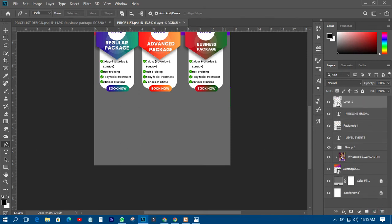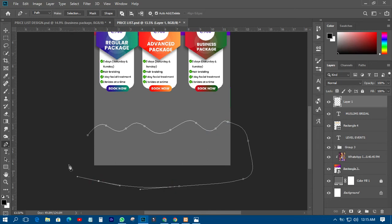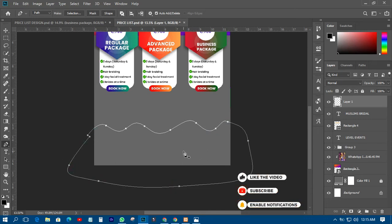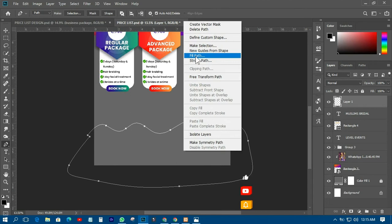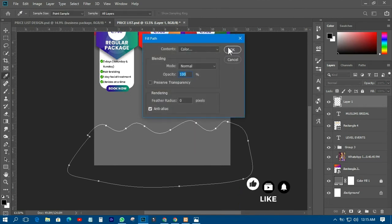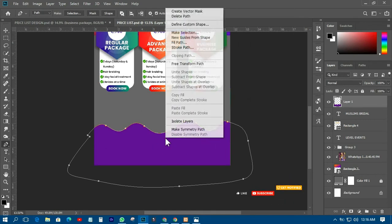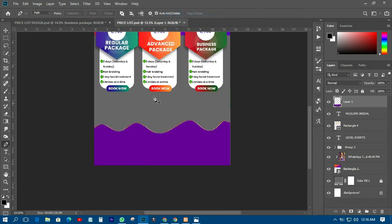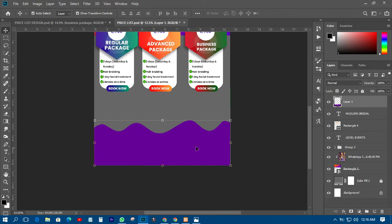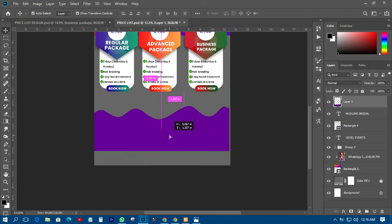I'll have a shape like this, then right-click and choose Fill Path, click OK, then right-click and delete the path, and I'll have something like this. The next thing is to move it somewhere like this so that the pictures appear very well.